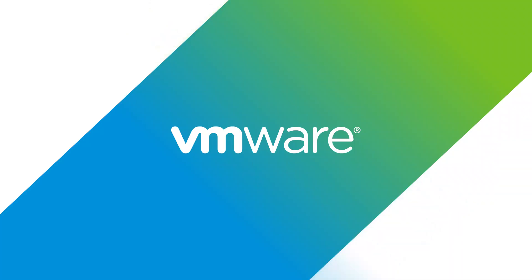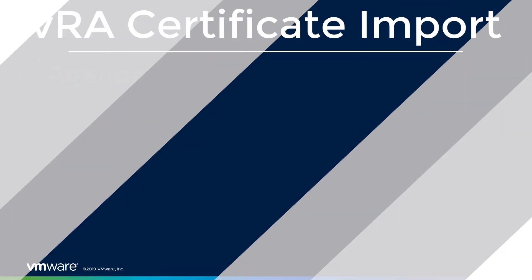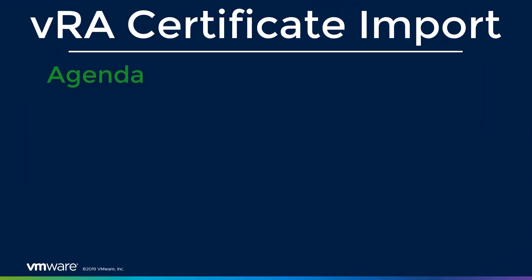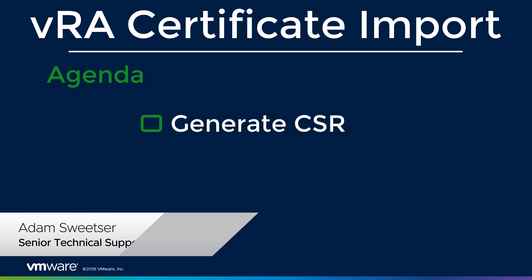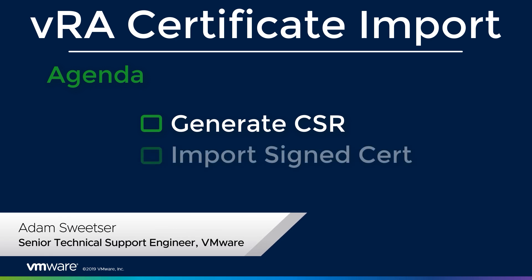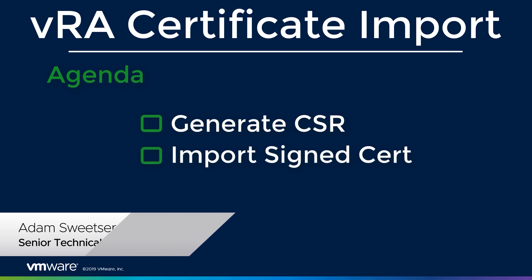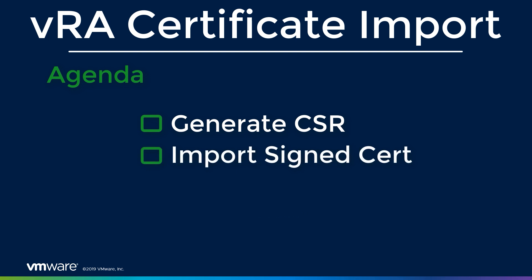Hello everyone, in this video we'll be talking about how to generate a certificate signing request for VRA IaaS web and the manager service. We'll then go through the process of importing a signed certificate.